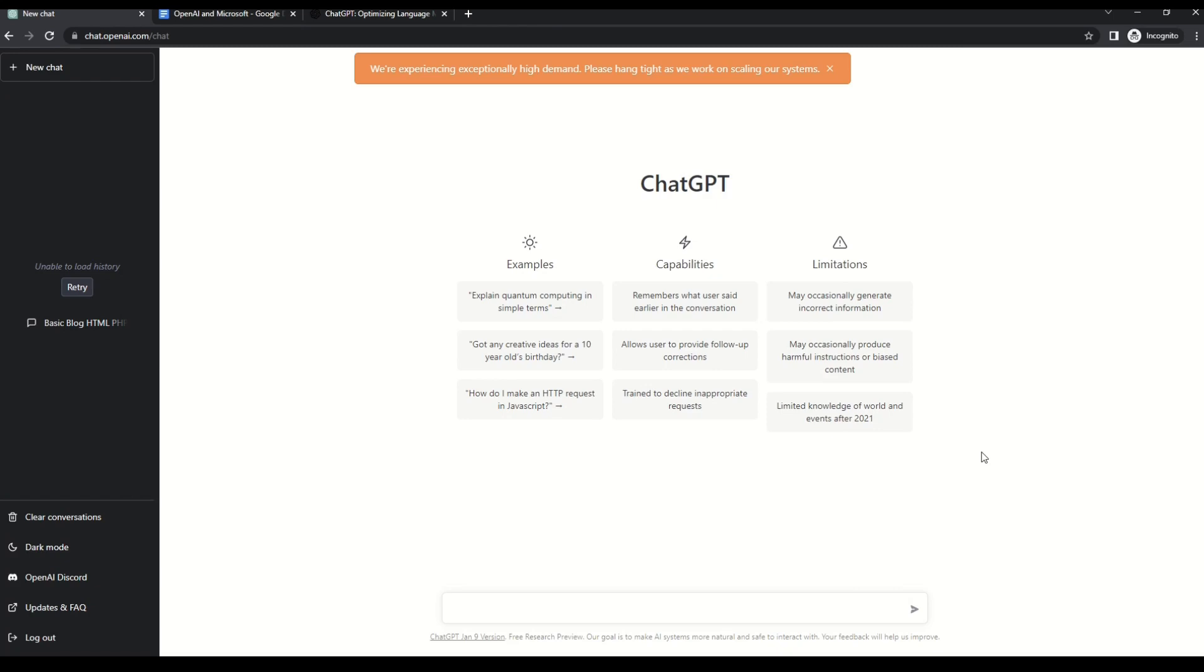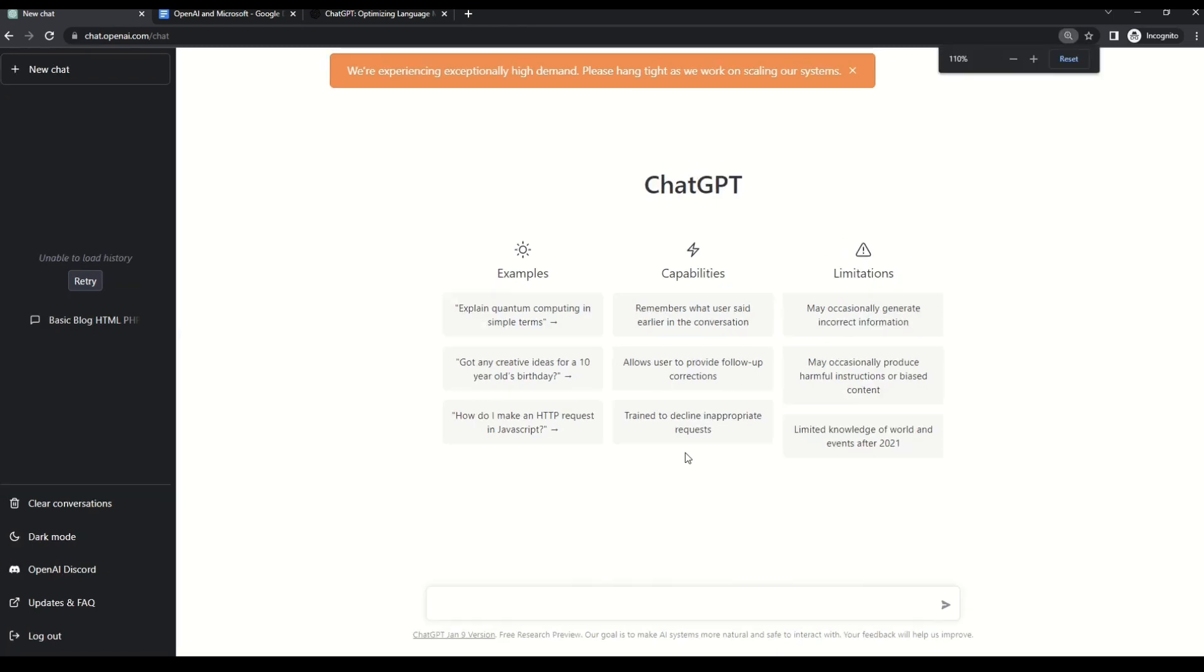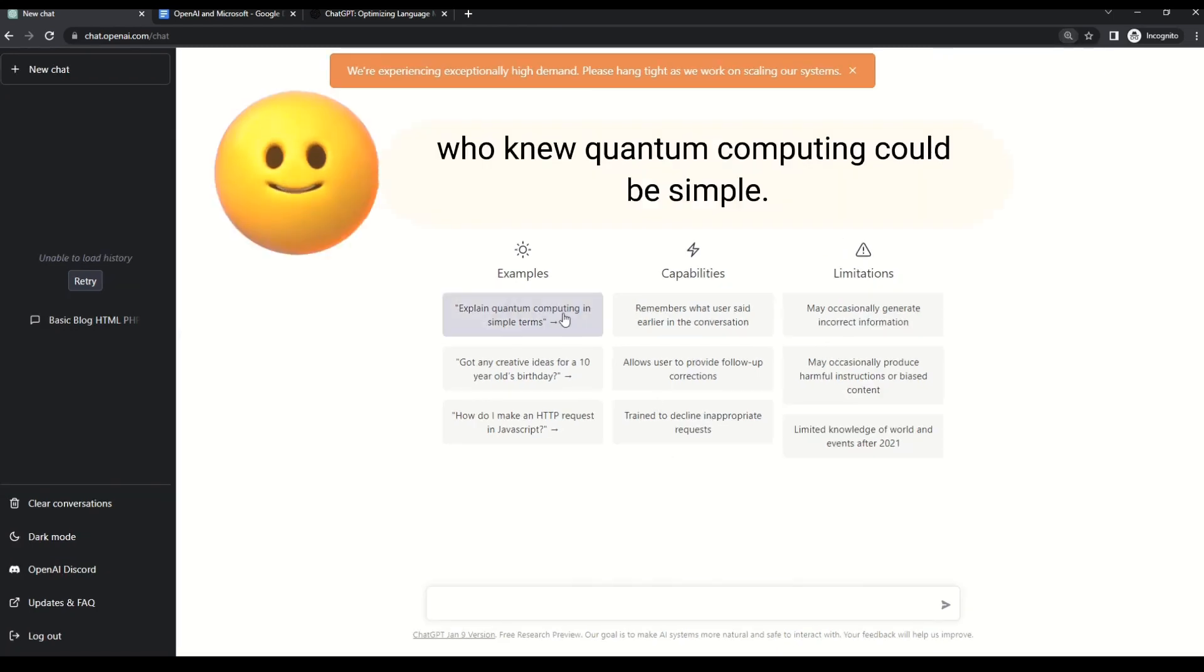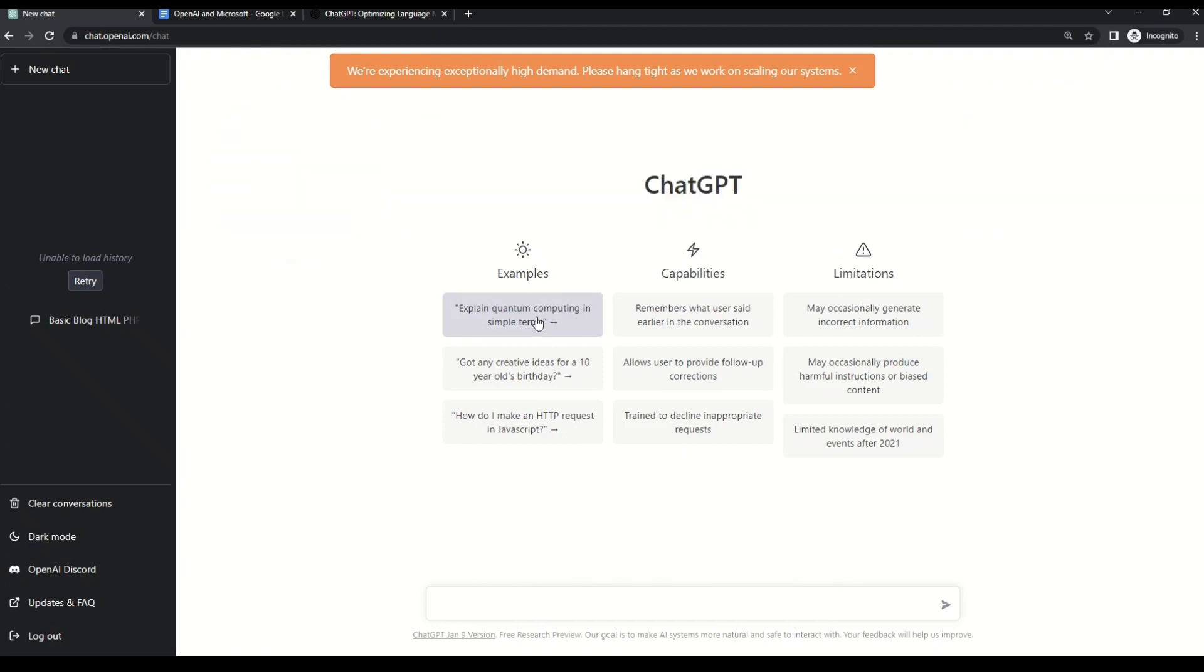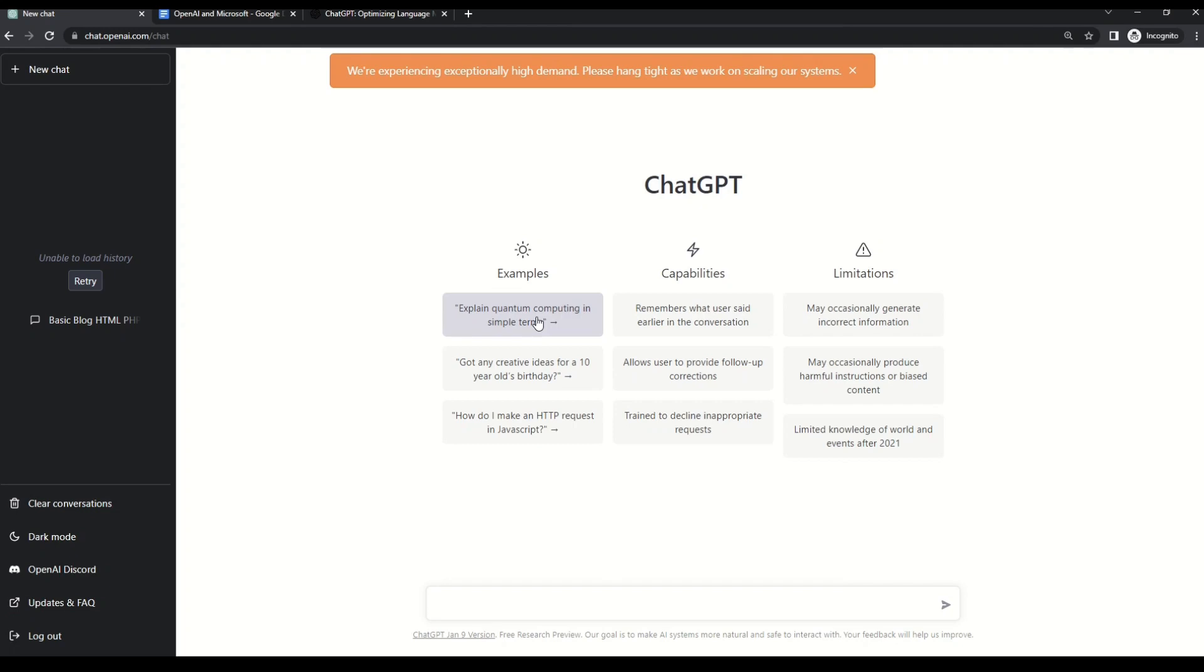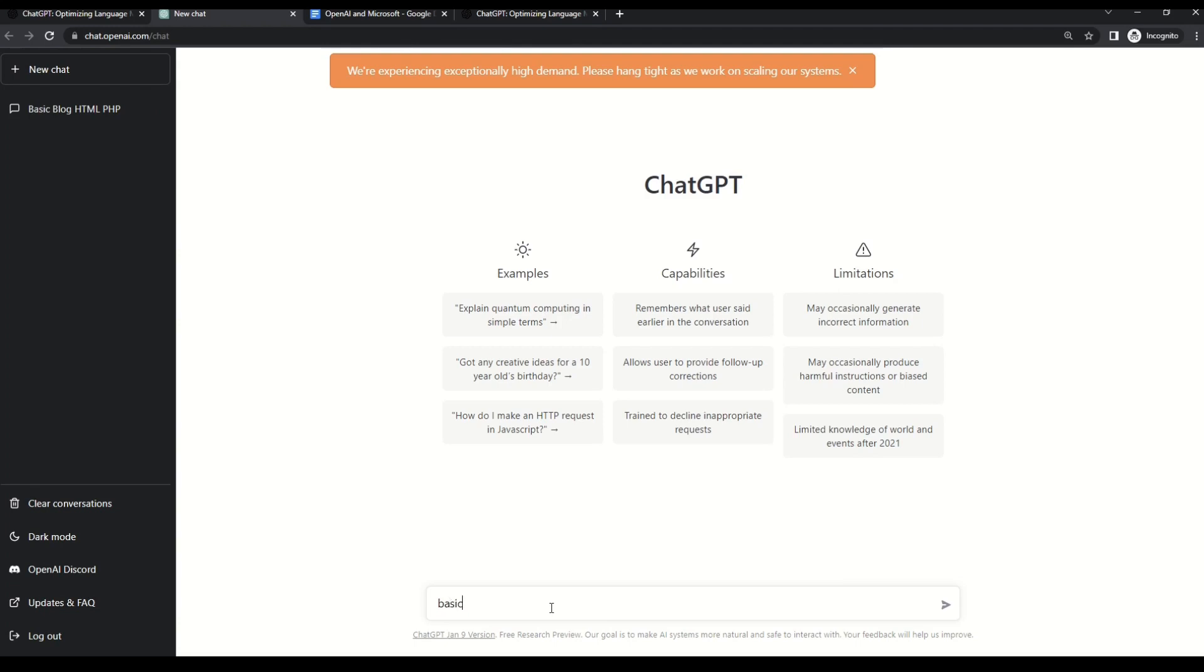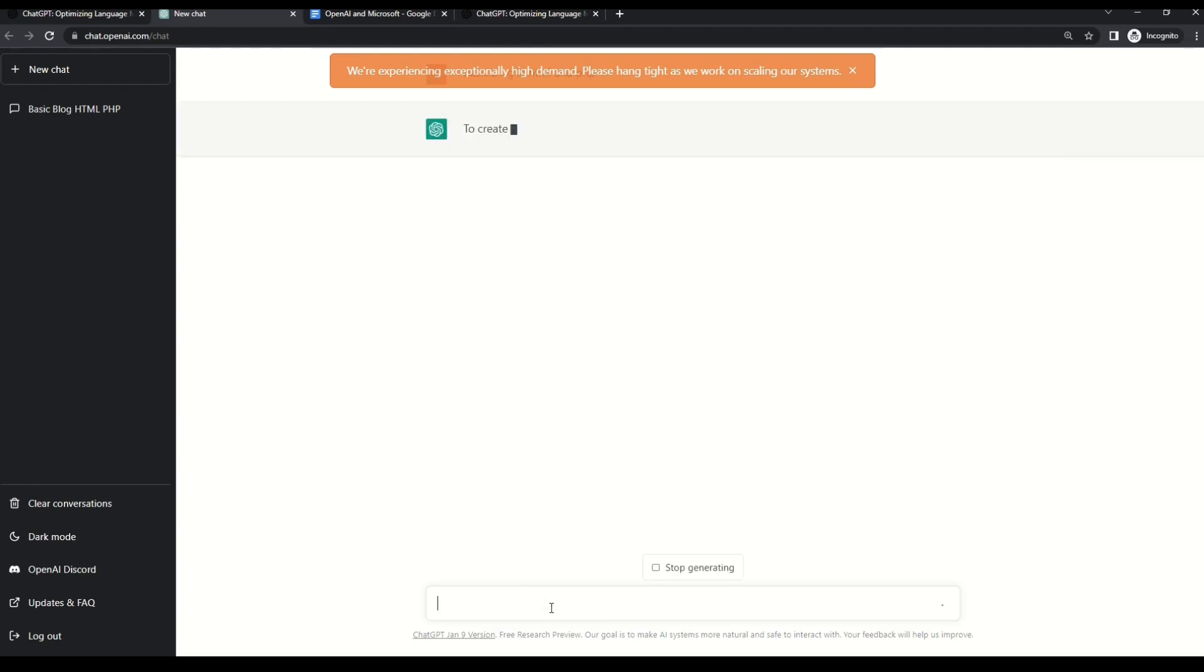Here you can start with asking questions. For example, you can ask ChatGPT to explain quantum computing in simple terms. But then I'm not interested in quantum computing. I just want to simply generate a code for my next website. And let's see if ChatGPT can help me with that. So why not give it a task to generate a simple HTML code, maybe some PHP for my next website. Alright, so let me write here basic blog. This is a spelling mistake.